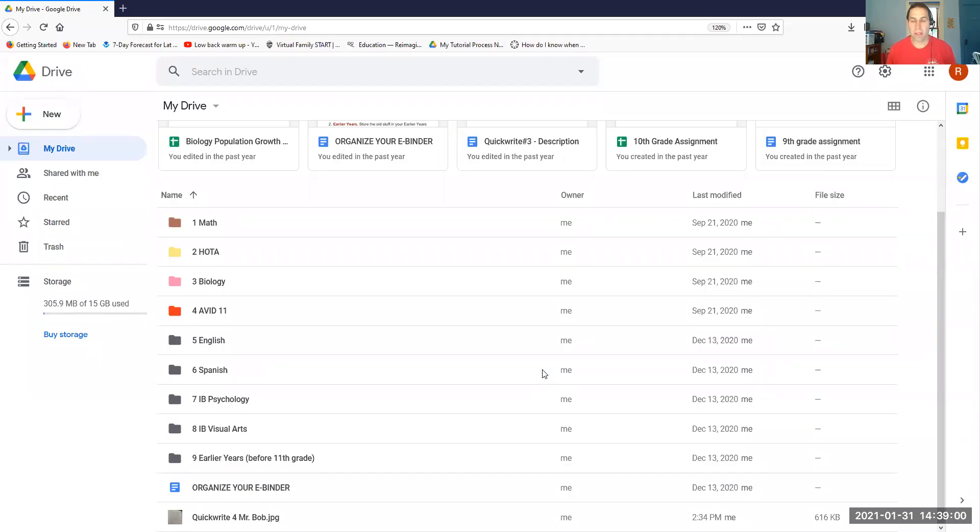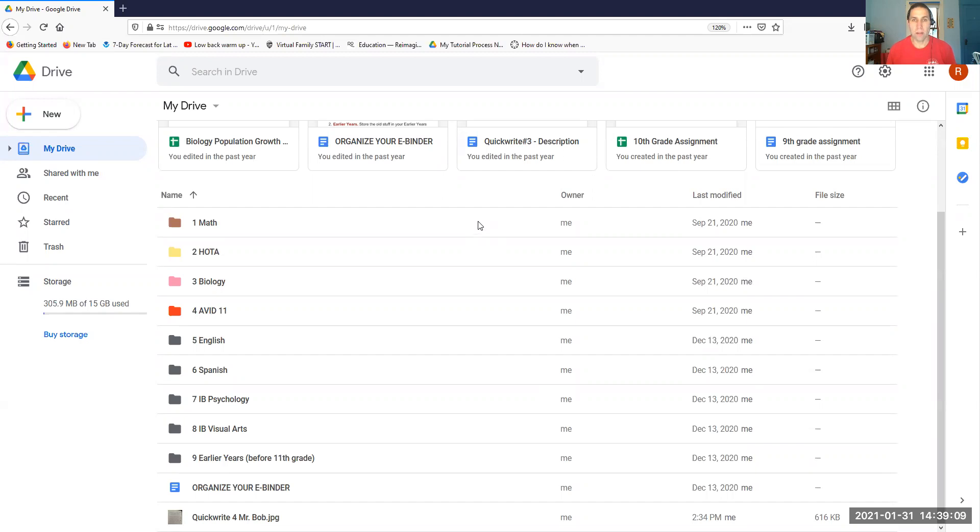Students, hi this is Mr. Bob. In this short video I'm just going to show you how to make sure your Quick Writes are going to the Quick Writes subfolder and then how to share that subfolder with me, that link, so that I can view them in there. So here we go.